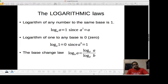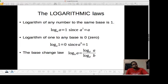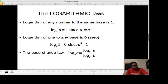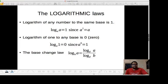And finally, the base change law. If you want to calculate log of a to the base b, convert it using known log tables — for example, the common logarithm or the natural logarithm. So log of a to the base b equals log of a to the base d divided by log of b to the base d, where d could be 10 or e.